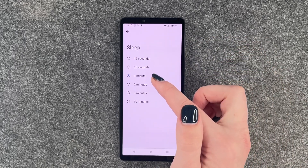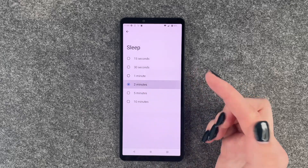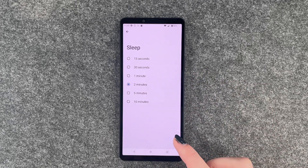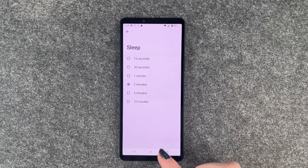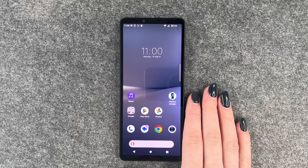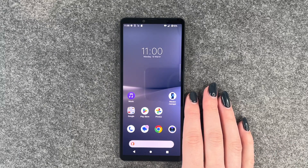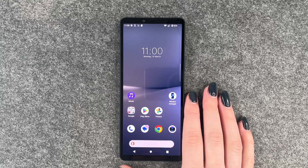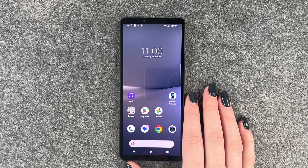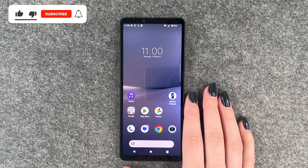So it's set to 1 minute right now. We'll set it to 2 minutes — just click on it. Then you can go back and use your phone as normal, and after 2 minutes of inactivity the display will dim and then the phone will lock itself.